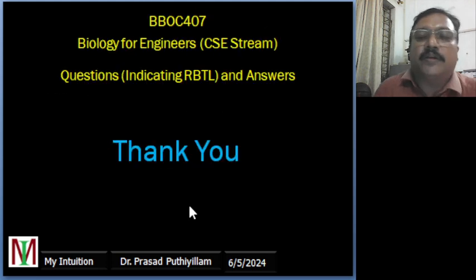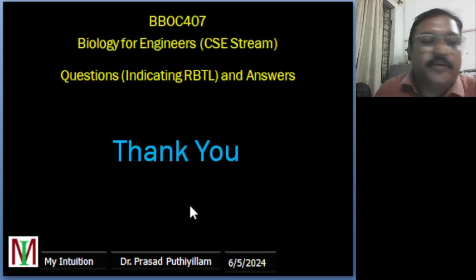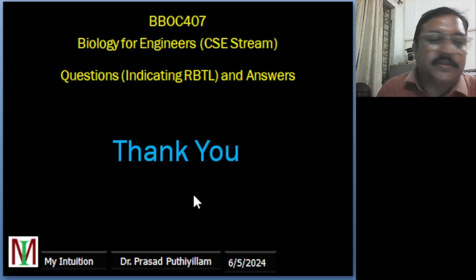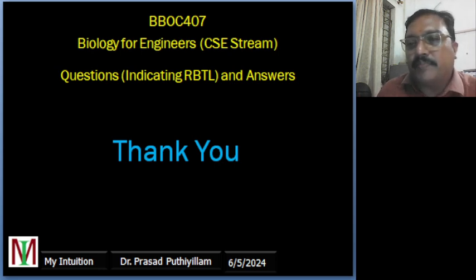That's about this particular class video. Thank you very much for watching this video. Have a nice day, thank you.